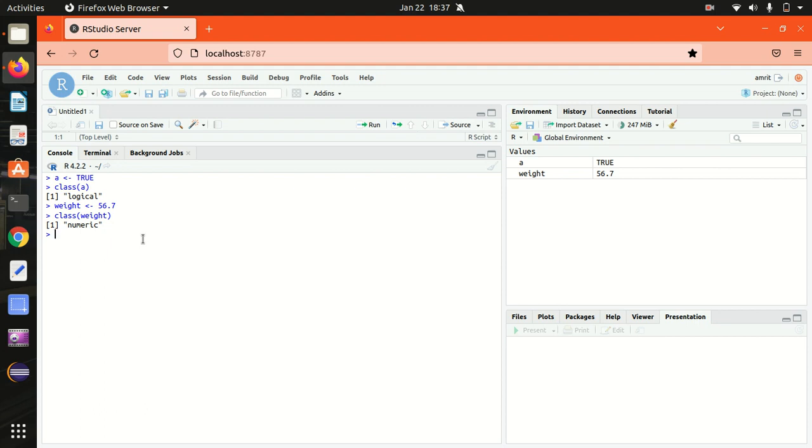Next is integer data type. This data type specifies the real values without decimal points. We have to use suffix L to specify the integer data.